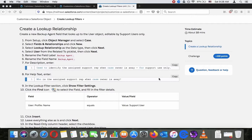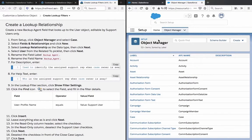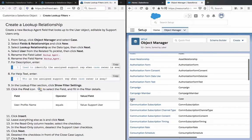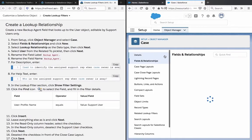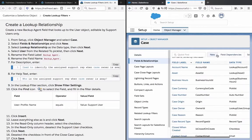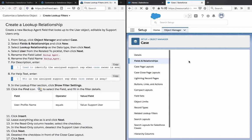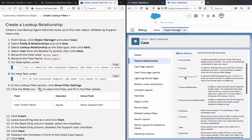From Setup, click Object Manager and select Case. Go to Fields and Relationships and click New. Select the Lookup Relationship data type.